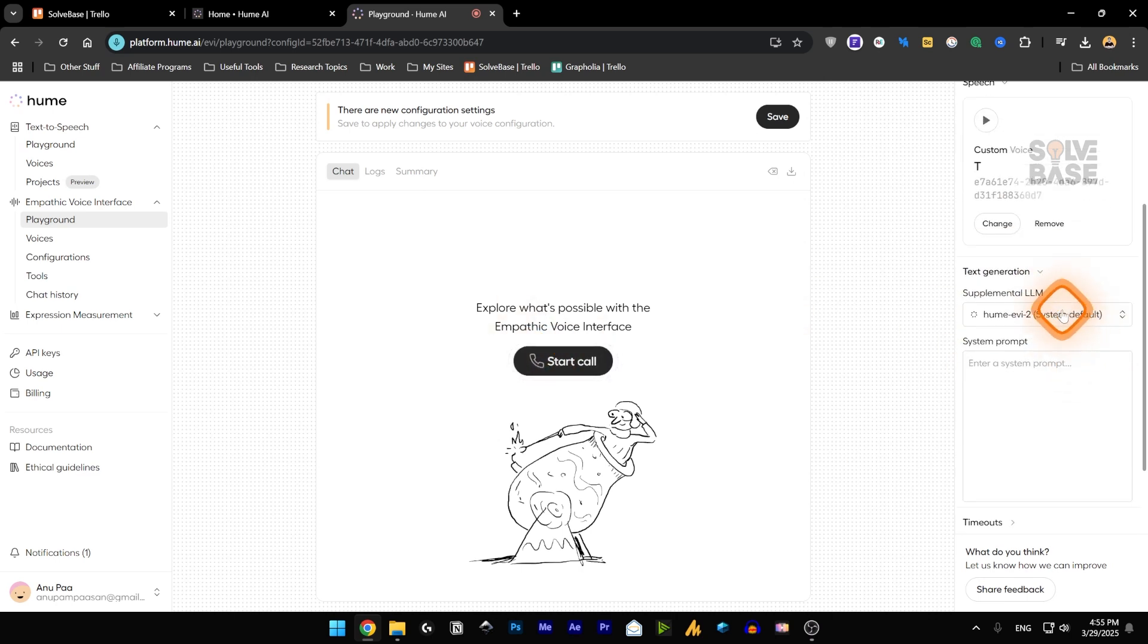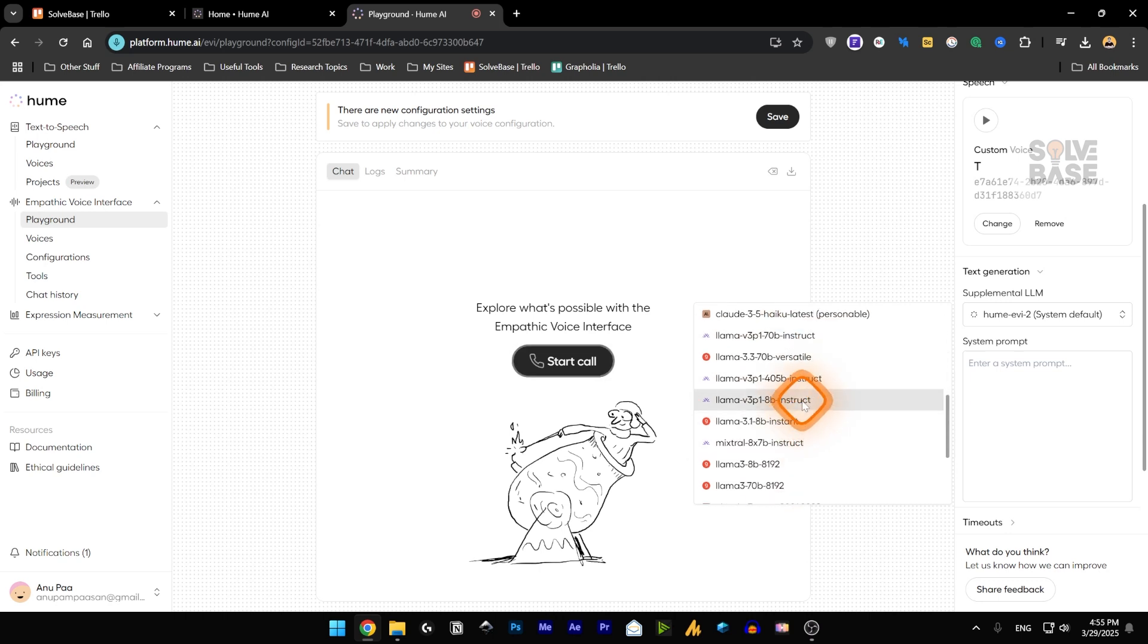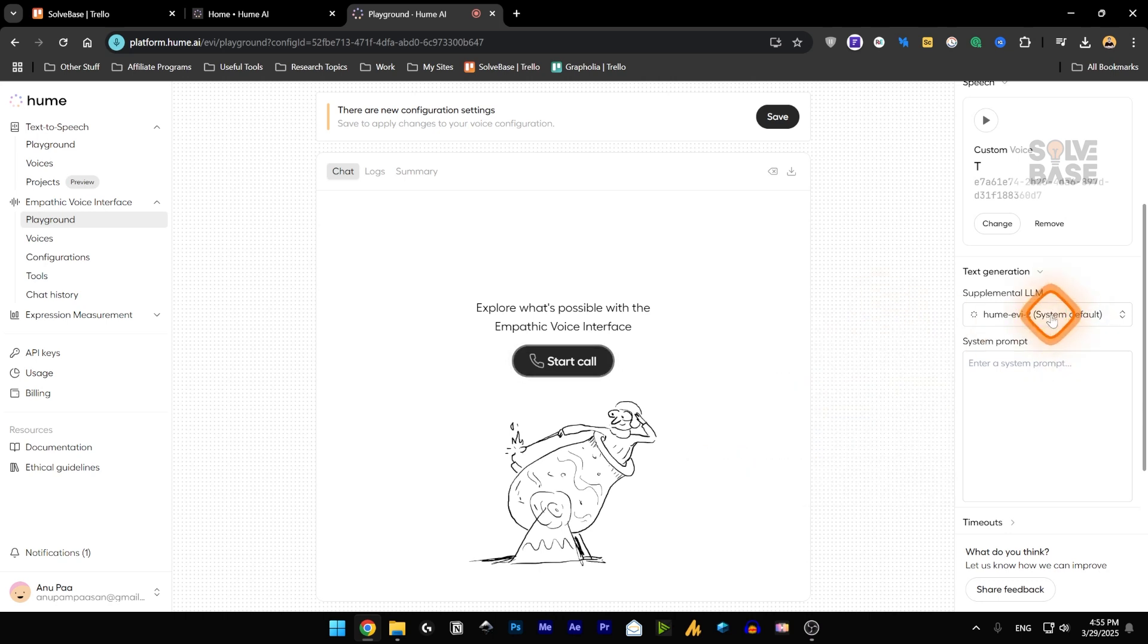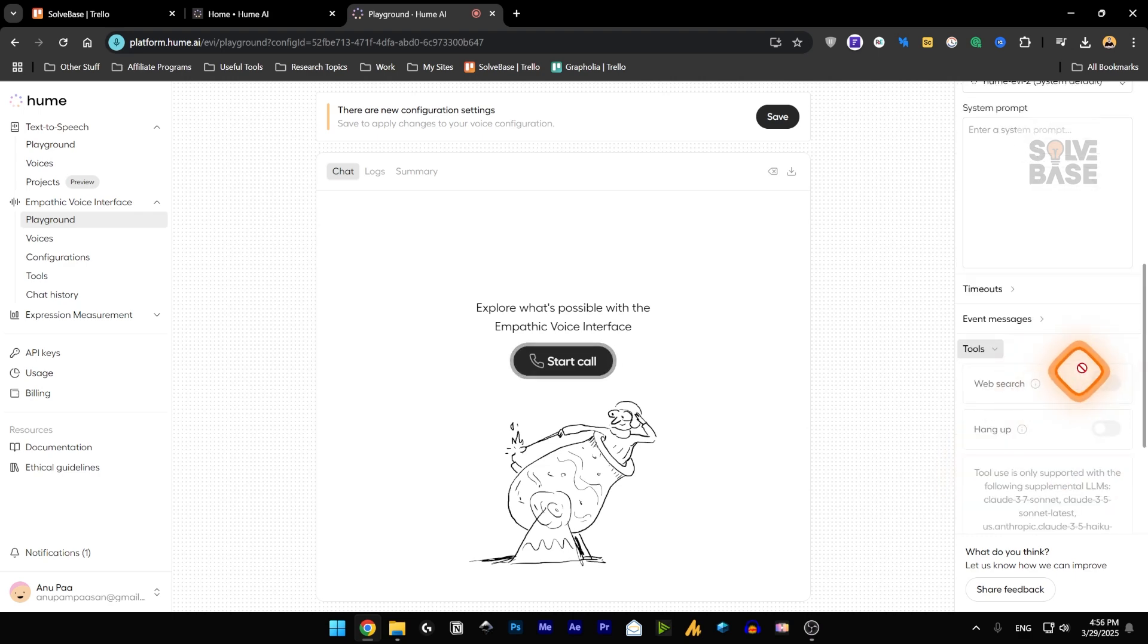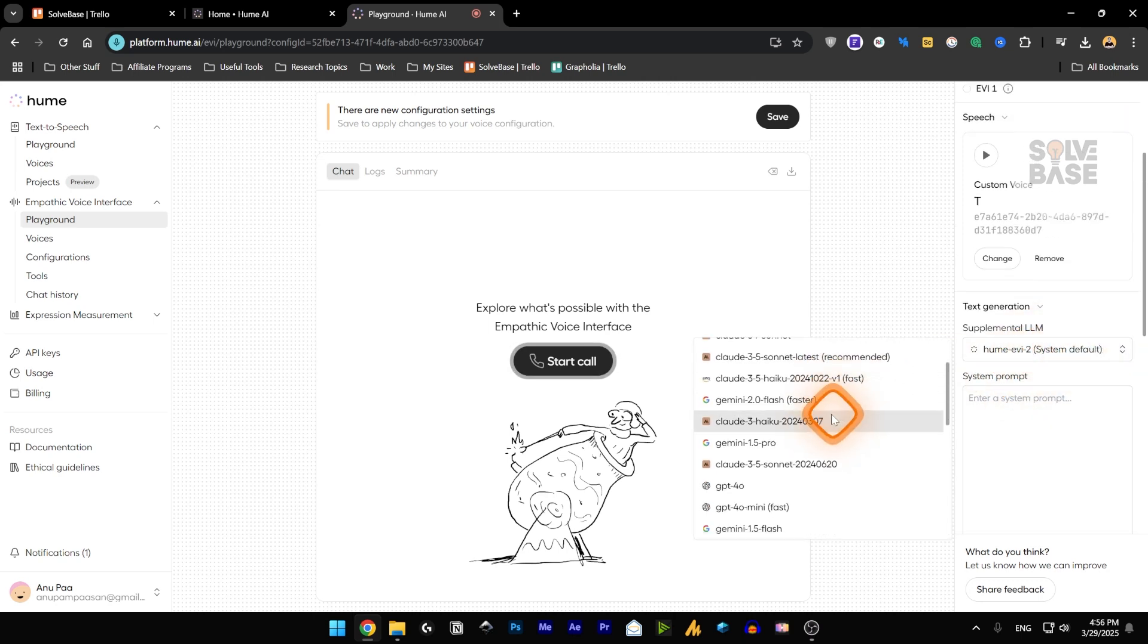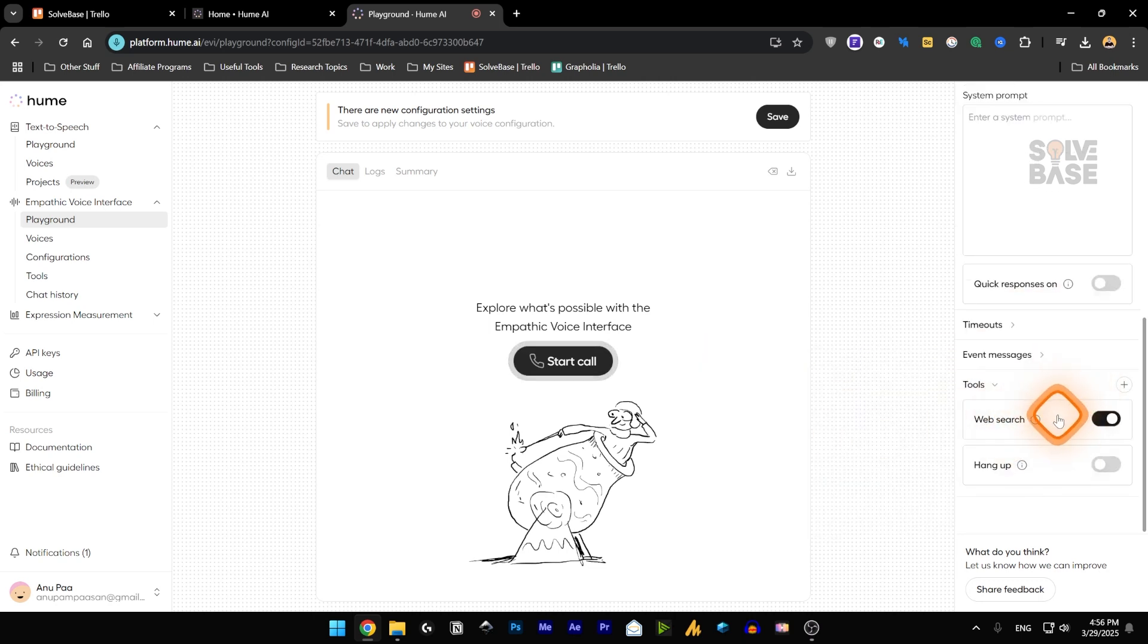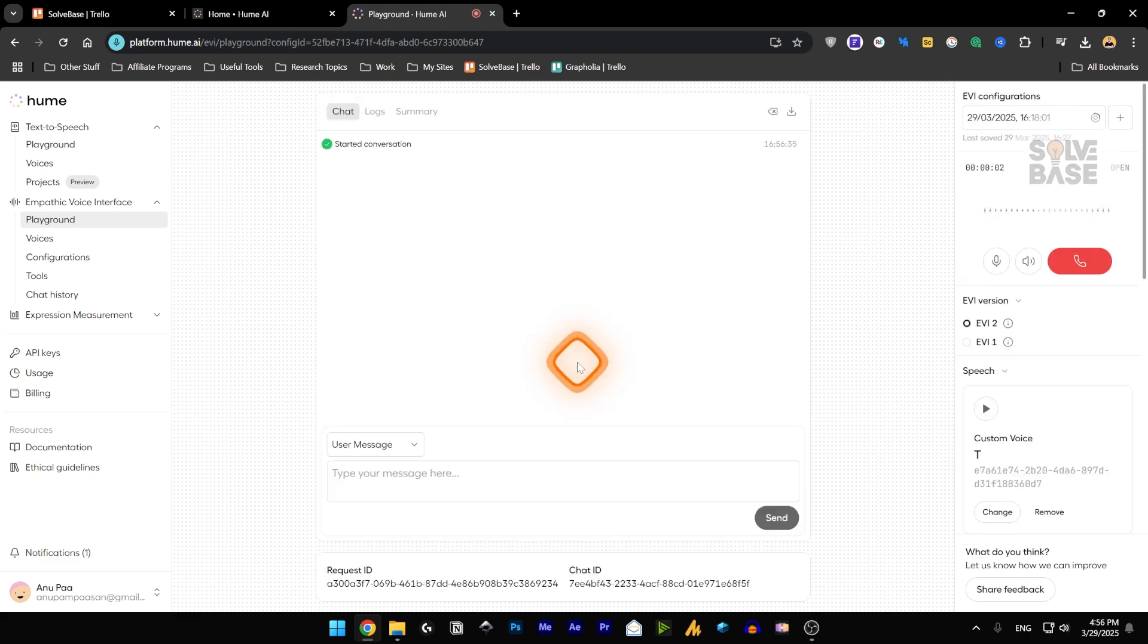there is text generation. You can use cloud inside it or GPT-4O. This is chat GPT or Gemini, Lama and a lot more. There is timeouts, event message and tools. There is a capability to add web search. But this requires probably to use a GPT-4O. And now you can do the web search. And with this GPT-4O, we can also use this feature, which is hang up. So the AI can itself hang up. So let's click on start call.